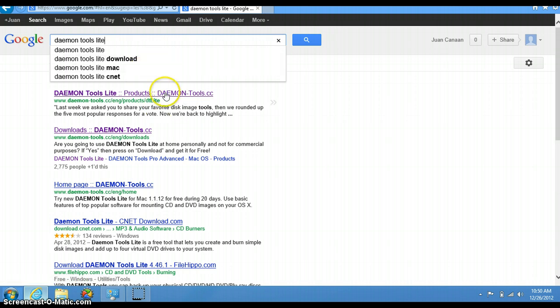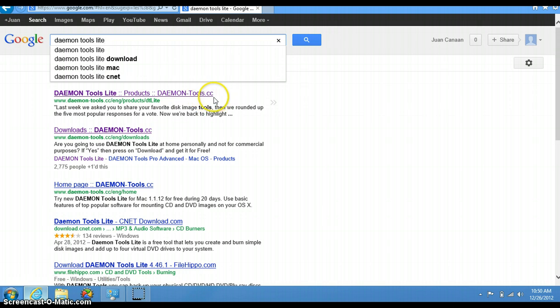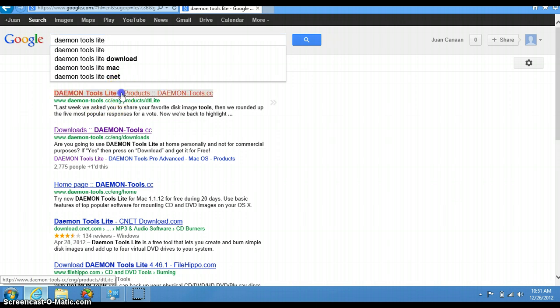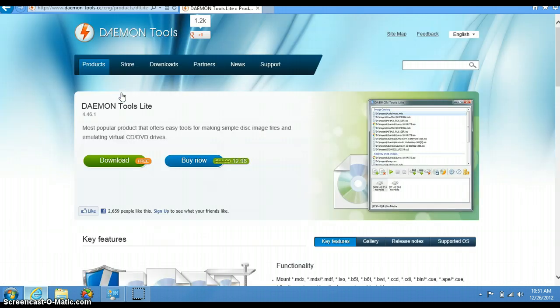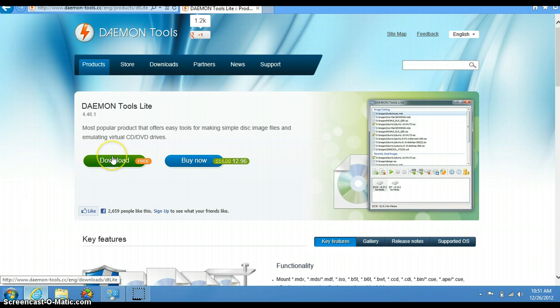Click on the first option that appears, Daemon Tools Lite—that has products and Daemon Tools. That's the original website, www.daemon-tools.cc, so that's how you know you're downloading from the legit place.